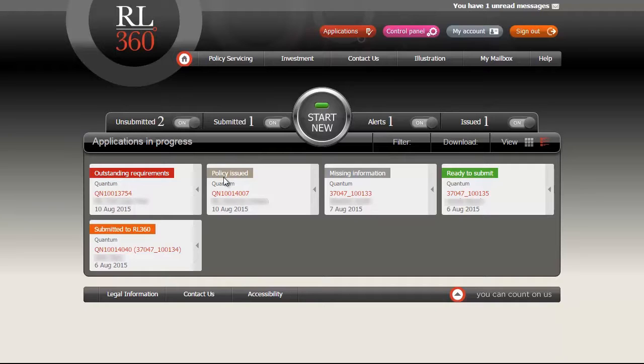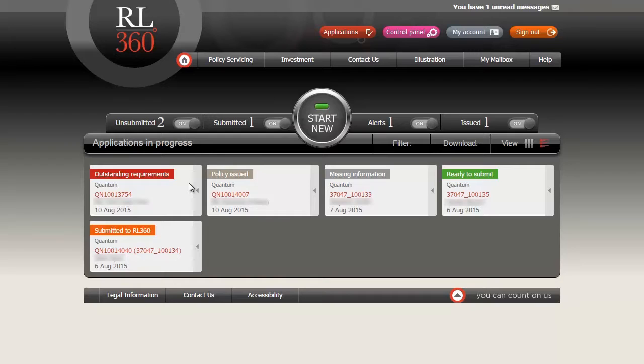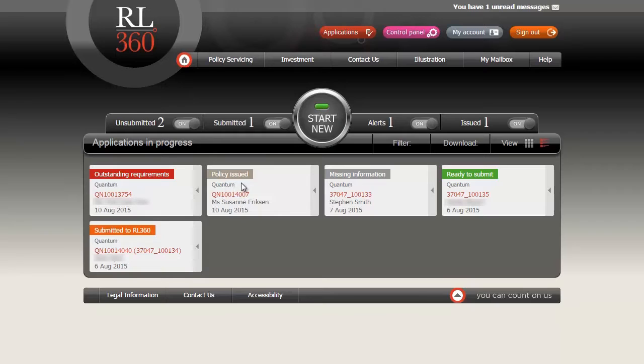You can check on the progress of other applications you've submitted or part completed and see if there are any outstanding requirements on these applications. But we're focusing now on creating a brand new application, so we begin by clicking the big start button in the centre.